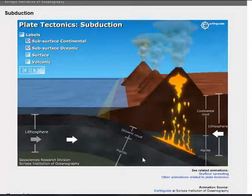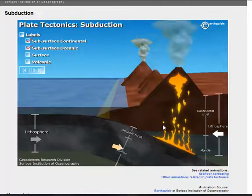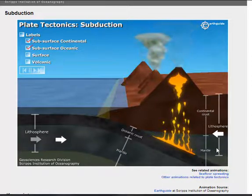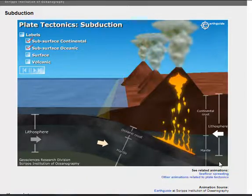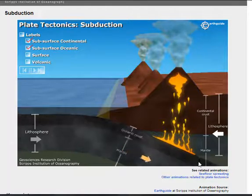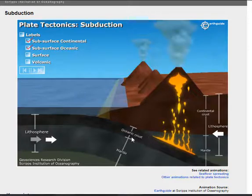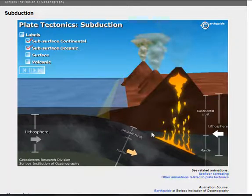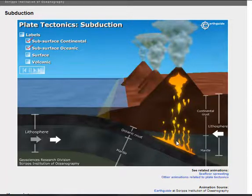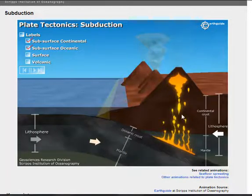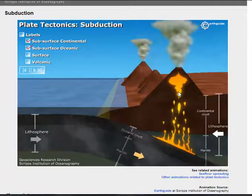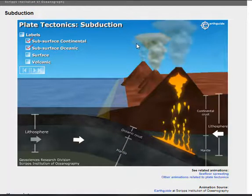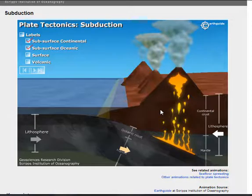What happens when a plate is subducted? You can see right here what happens. As the plate is subducted down into the mantle, the temperature of the earth heats up. And as it heats up, along with the friction of it rubbing down, it is going to melt. As it starts to melt, the magma will rise up and melt through the plate above it, forming volcanoes. So, you have a line of volcanoes forming here.